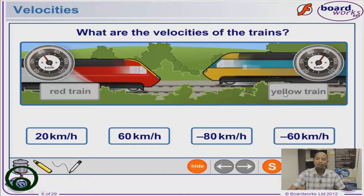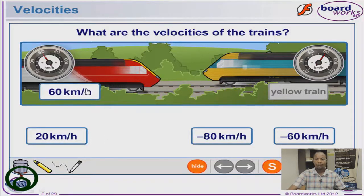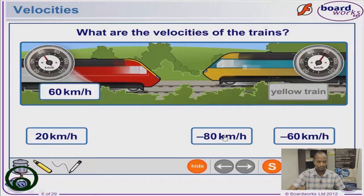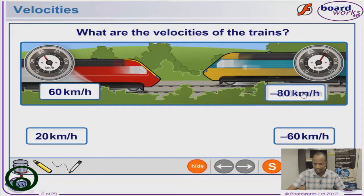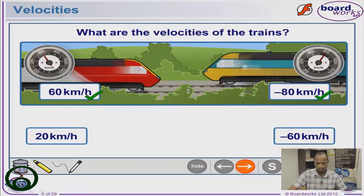Train A going towards the right has 60 kilometers per hour shown on the speedometer — so its velocity is positive 60 km/h. Train B is going towards the left, meaning it has a negative sign — so its velocity is minus 80 kilometers per hour. We check our answers and see that both were correct, meaning we understood what this video is about.